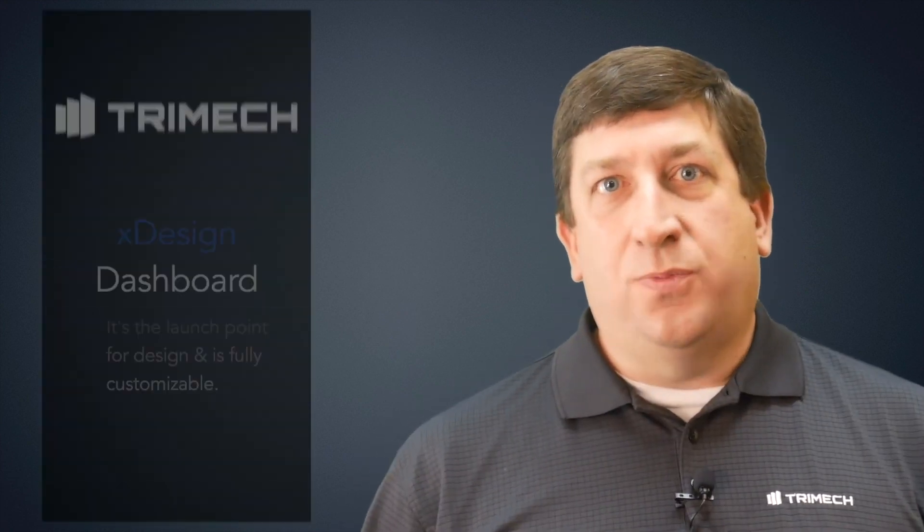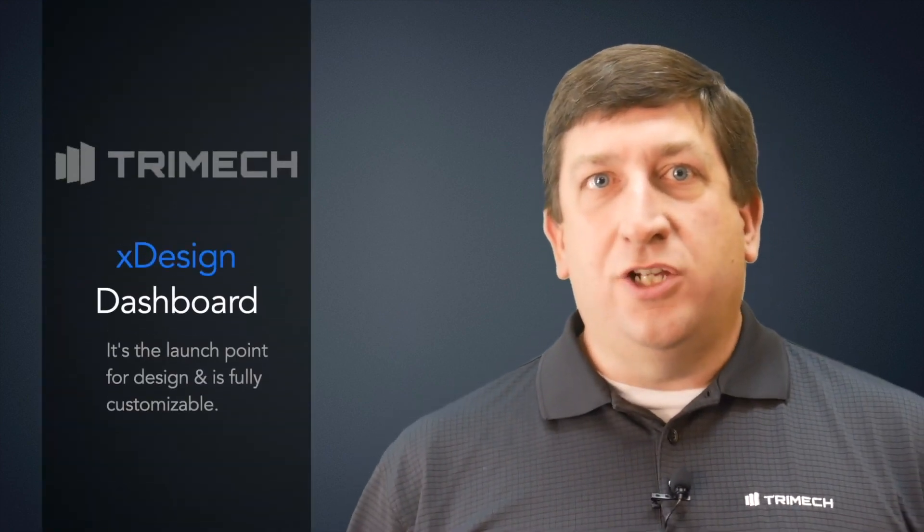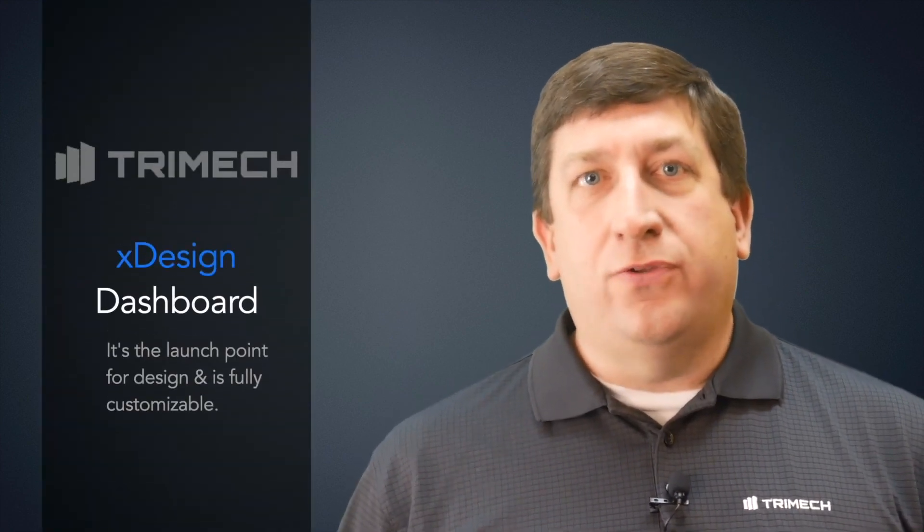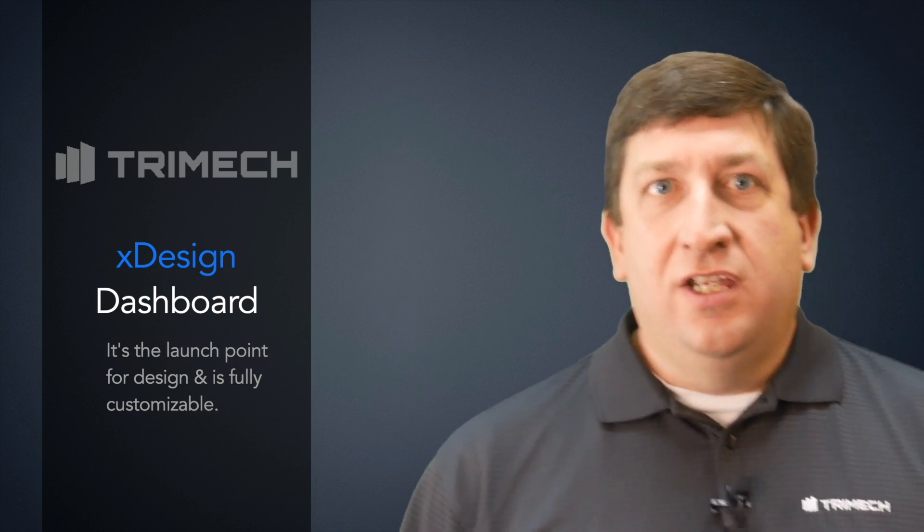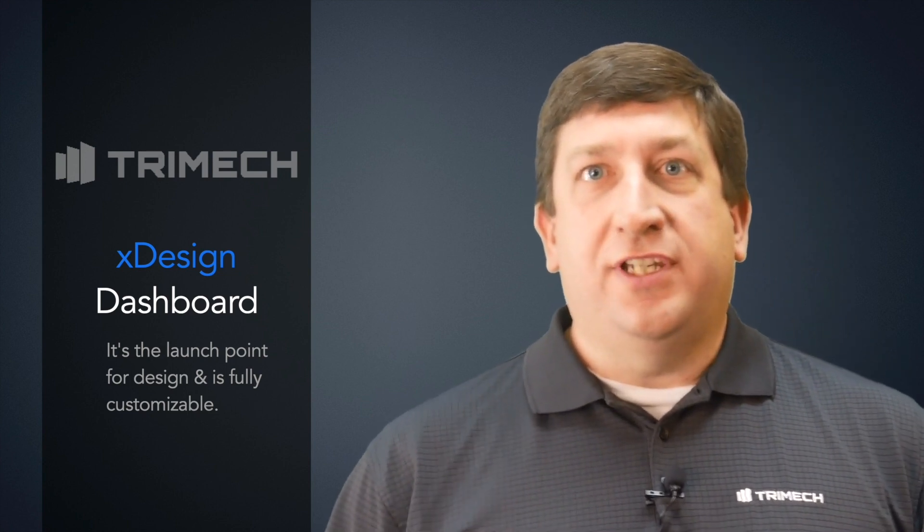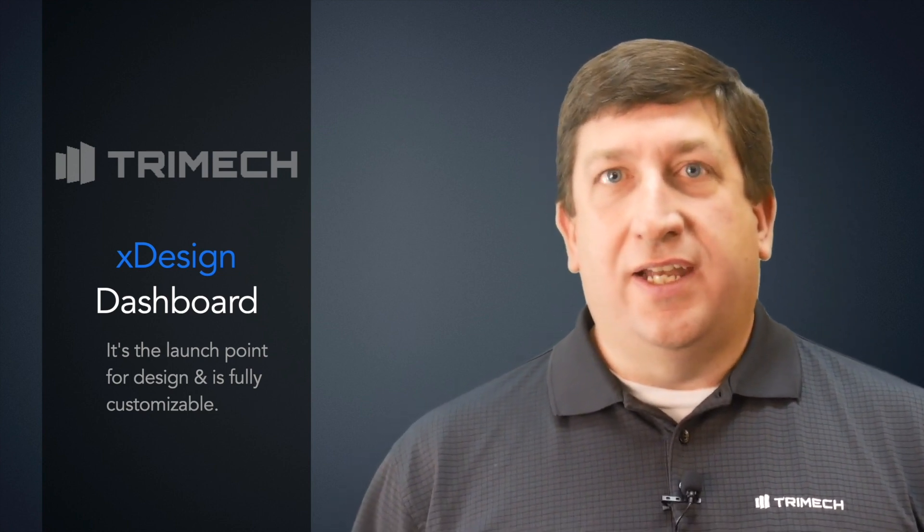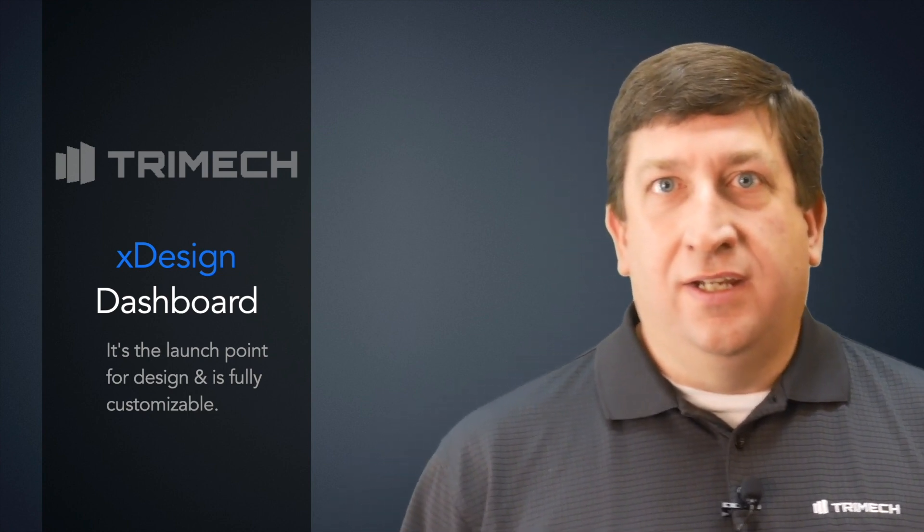Hello, and welcome to our series on the basics of using SOLIDWORKS XDesign. In this video, we're going to cover the basics of creating a dashboard. A dashboard is the launch point for all the 3DEXPERIENCE applications and where we'll start the day designing an XDesign.